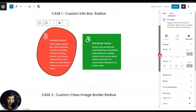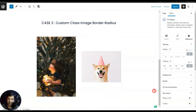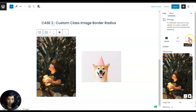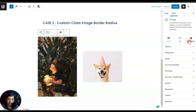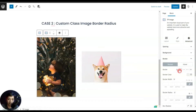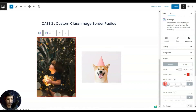Now let's scroll down a little bit to case number two. Here we have a single image, and if we go into the advanced section, once again we can give a border color, add a border width, and a border radius as well.